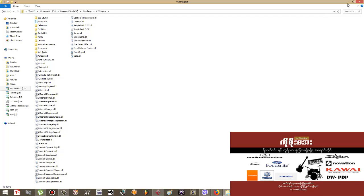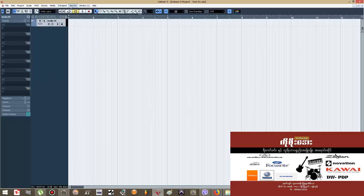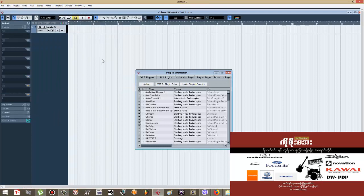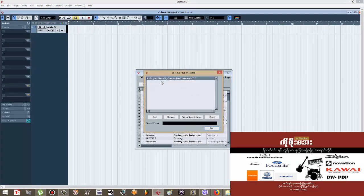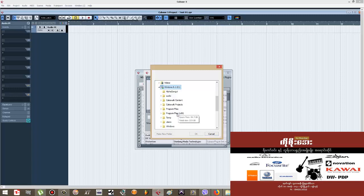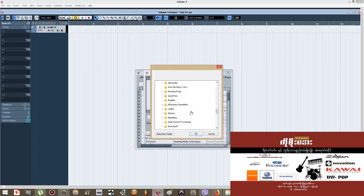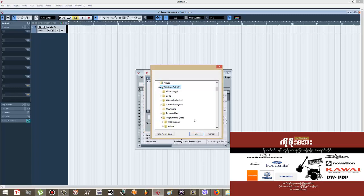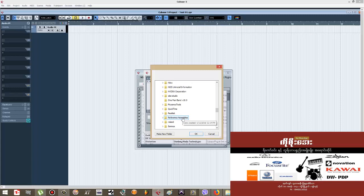You can use the location. You can use the device to apply information. You can use the VSD Play.